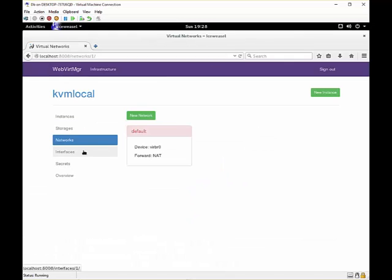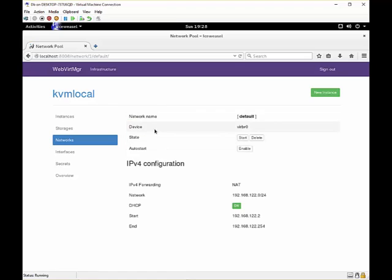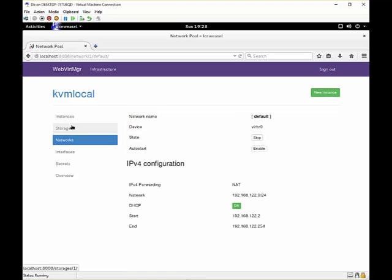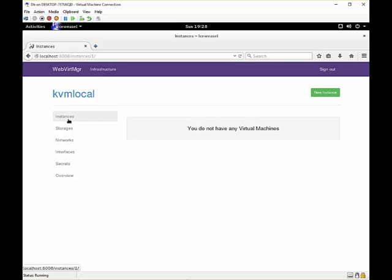Of course we can also configure a virtual network. Right now we only have one virtual adapter or router which is not enabled. So when we turn this switch on, we can use it for our virtual machines.